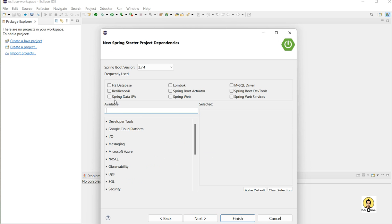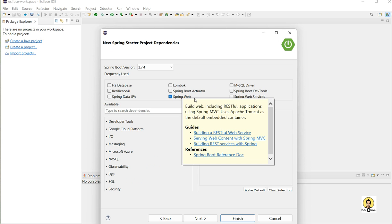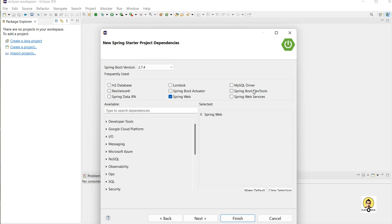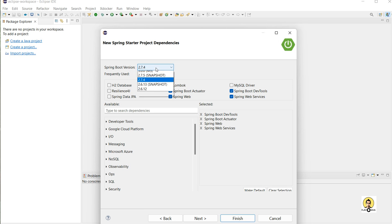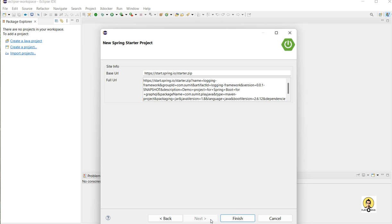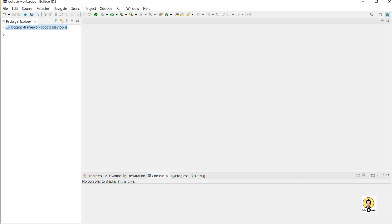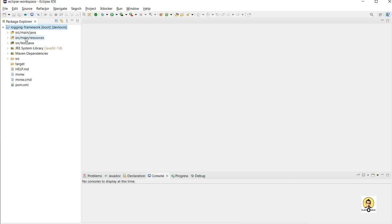I will go to the next step and use the web and dev tools to load things at runtime, and actuator to check health. I'll go with a previous version, click next, and click finish. My Spring starter project named 'Logging Framework' will build now and it has started.